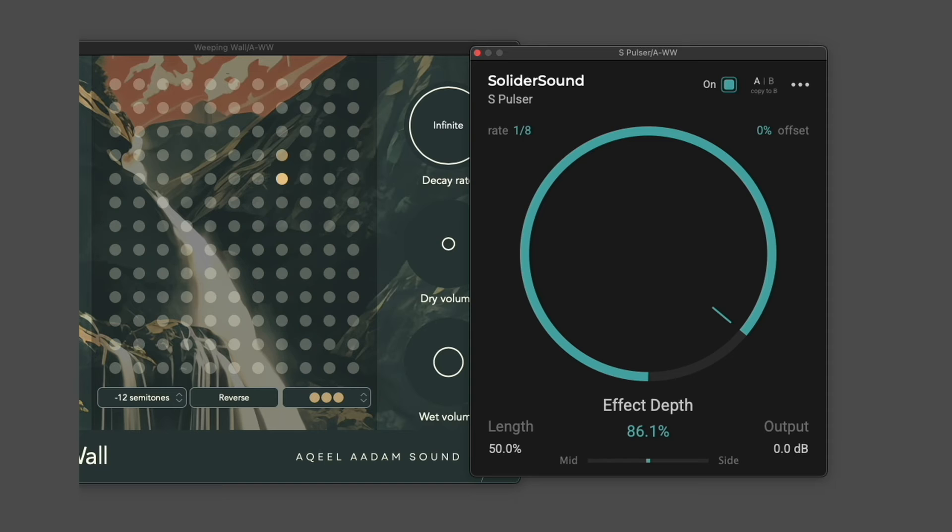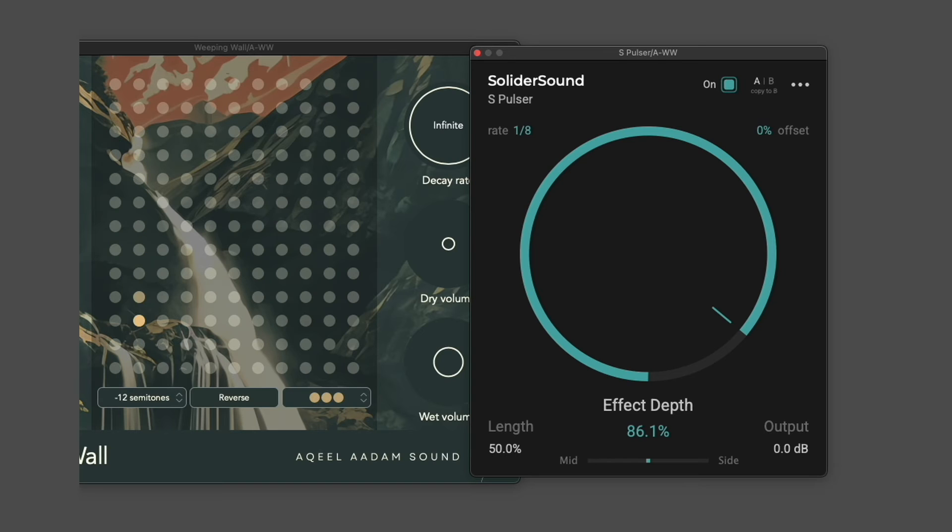The output of Weeping Wall is not clocked, but by pulsing it in this way we can kind of trick our ear into thinking that it is.